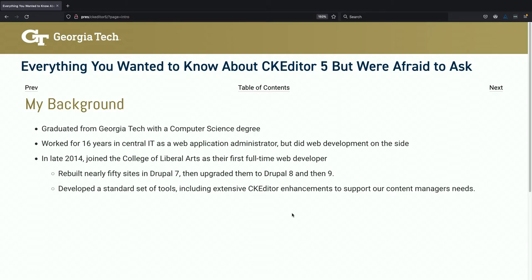A quick bit of background about me. I have been with Georgia Tech for longer than I've not — I went to school there, graduated with a computer science degree. I stayed on for 16 years with the central IT unit doing web application administration, and then I decided I'm sick and tired of being on call all the time, so I made a horizontal move over to the College of Liberal Arts where I became their first web developer.